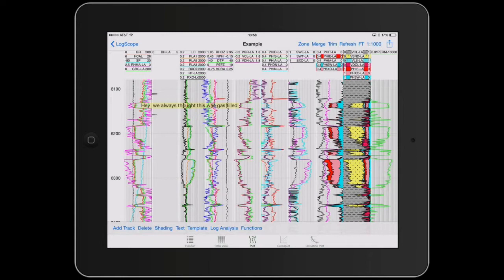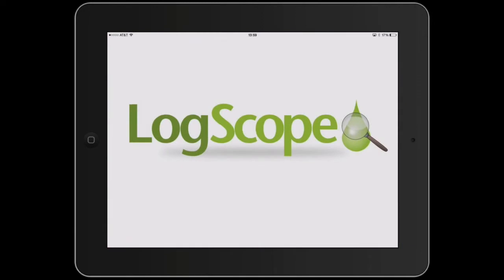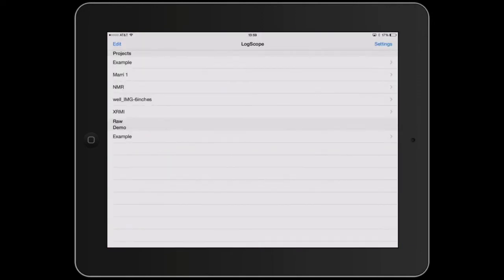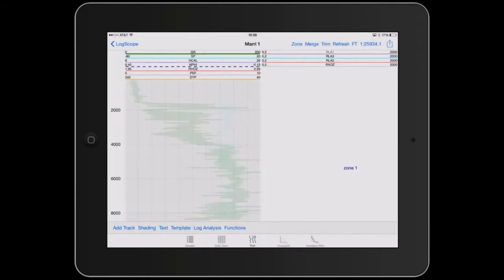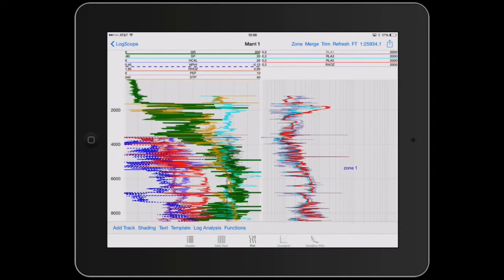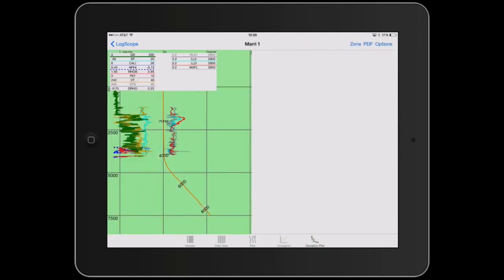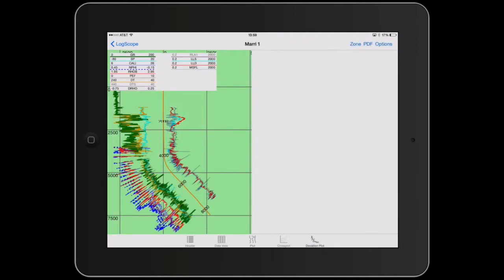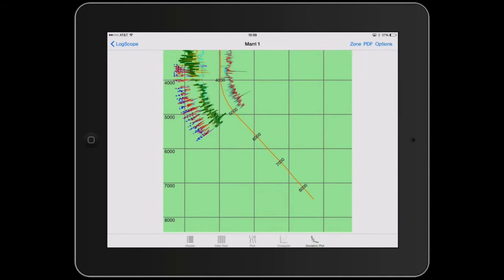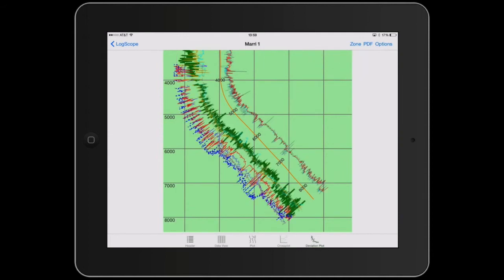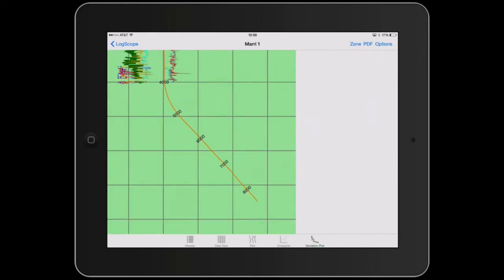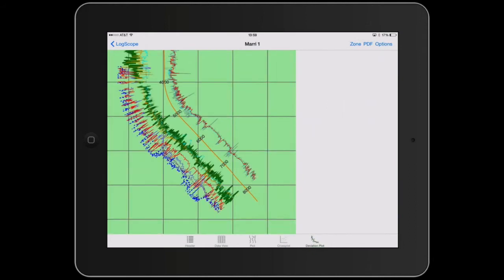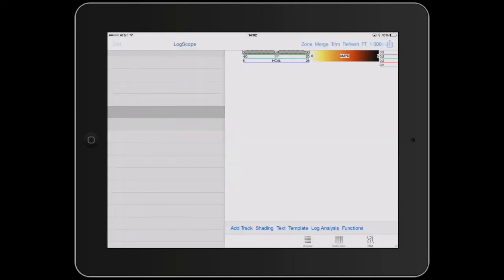So I now want to show a couple of things, deviated plots. We put in the ability to display a very simple deviated plot. It only requires an inclination and an azimuth and I'll just show you that with marry one. So this is plot, it's got these and if we just tap on the deviated plot there we have the deviated plot. We can change how we're looking at it by pinching and squeezing.